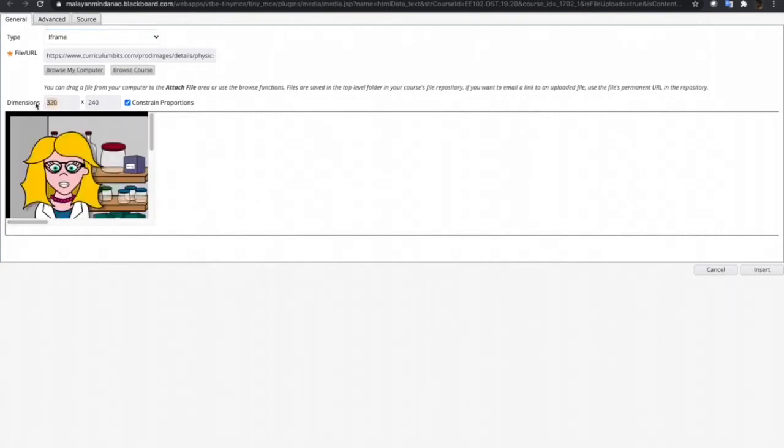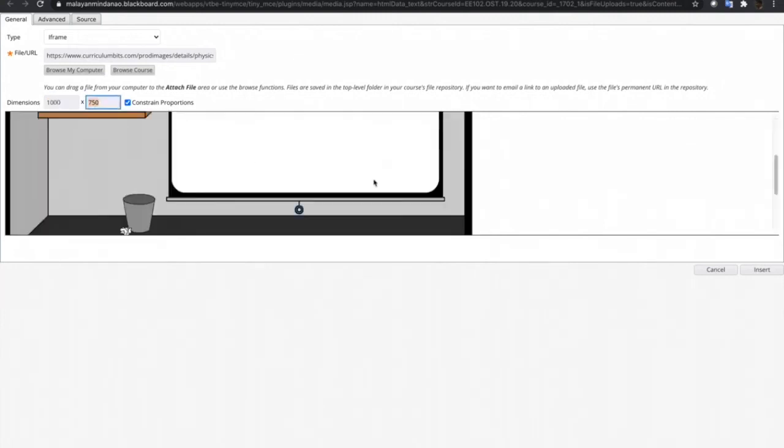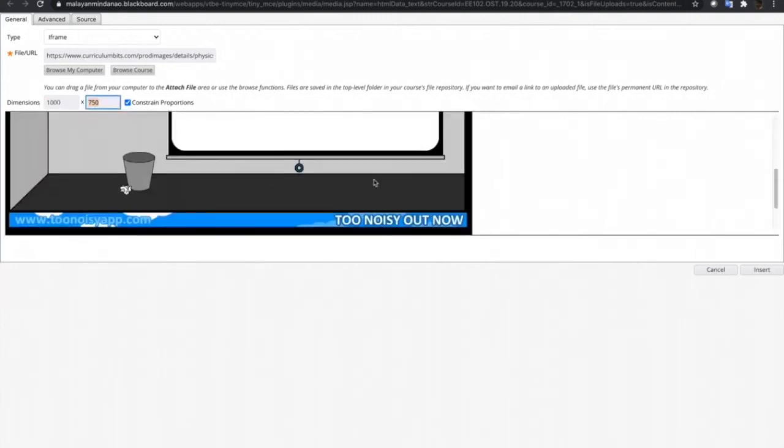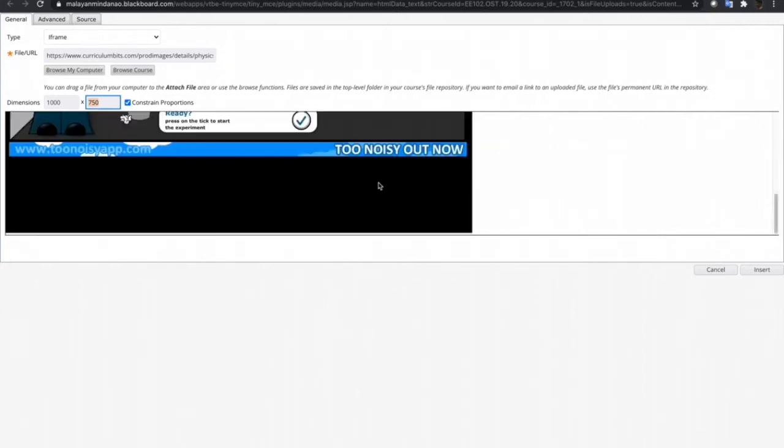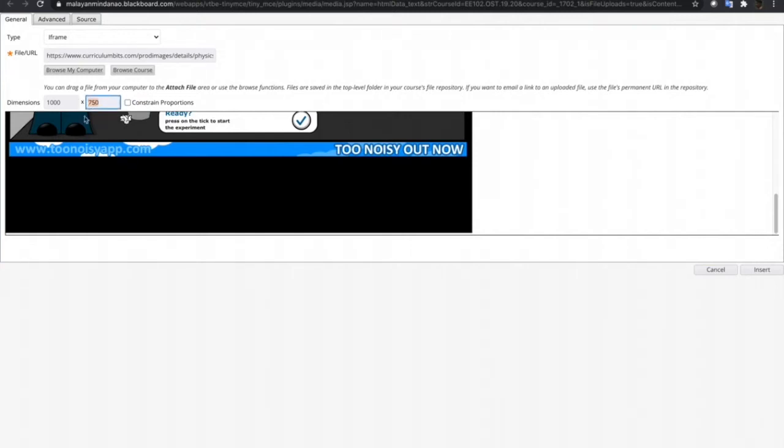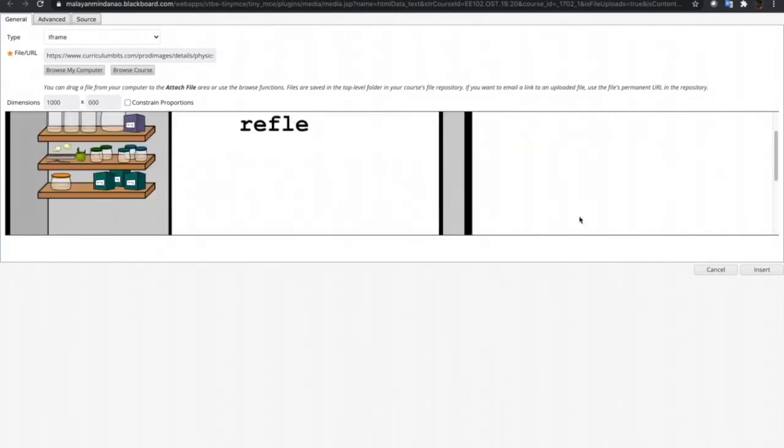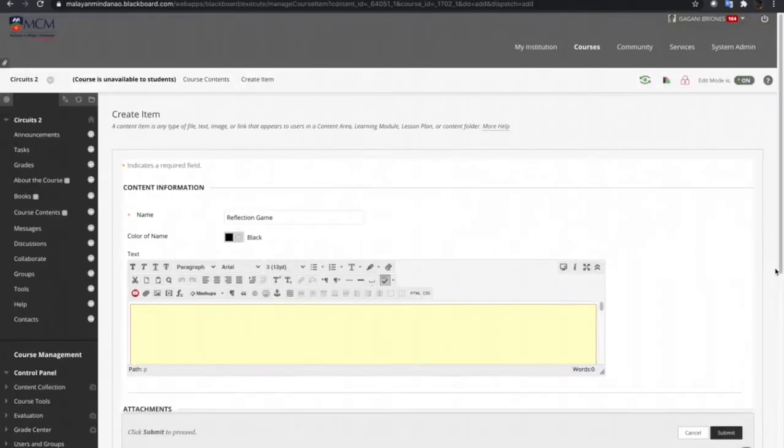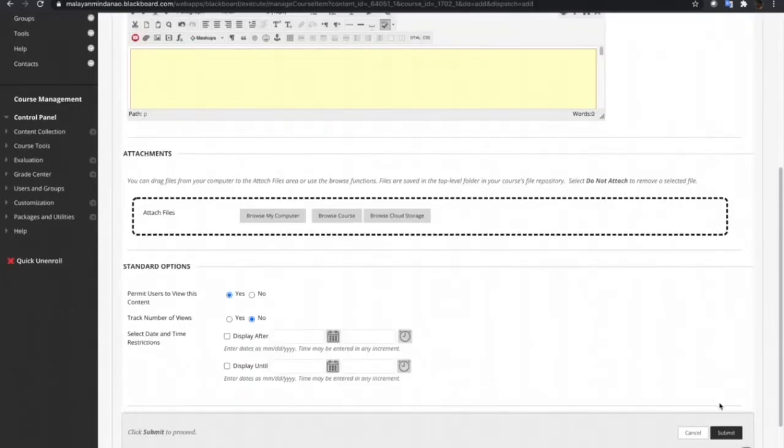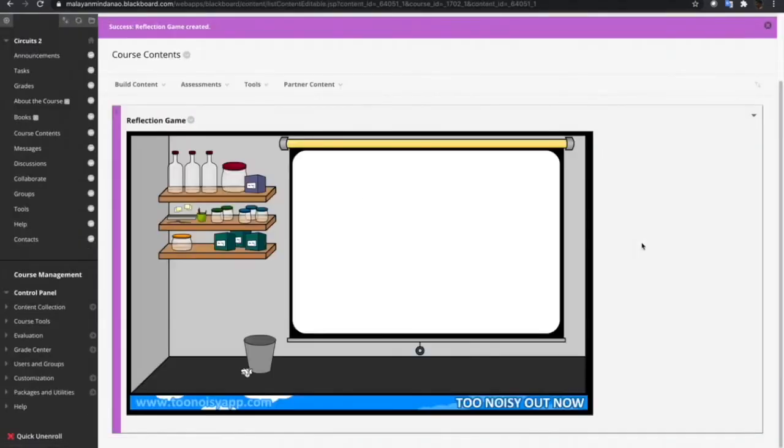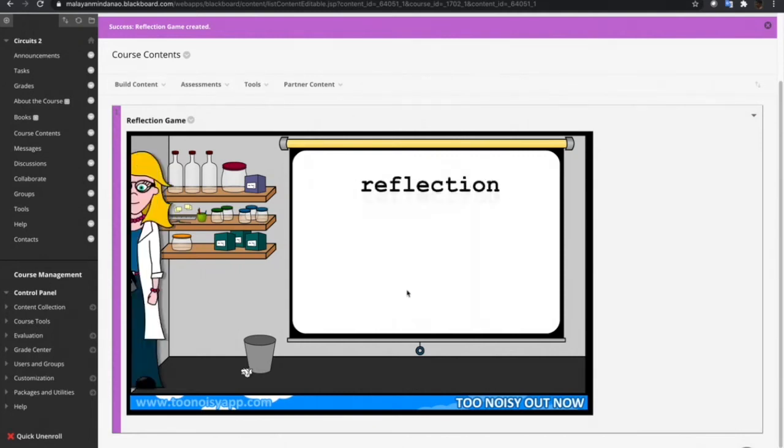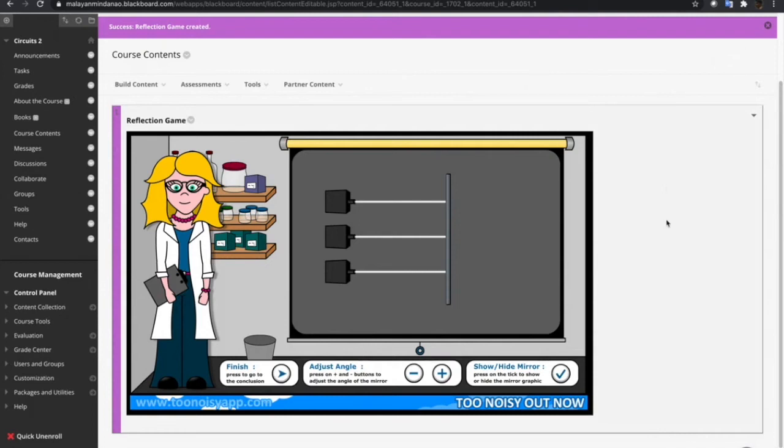Let's try 1000. The width now is just enough but there is a lot of space below. So, let's remove this constraint proportion and then let's reduce the height of the frame. Let's try 600. I think this is just fine. Let's click Insert and Submit. Now we have our interactive games about Reflect.